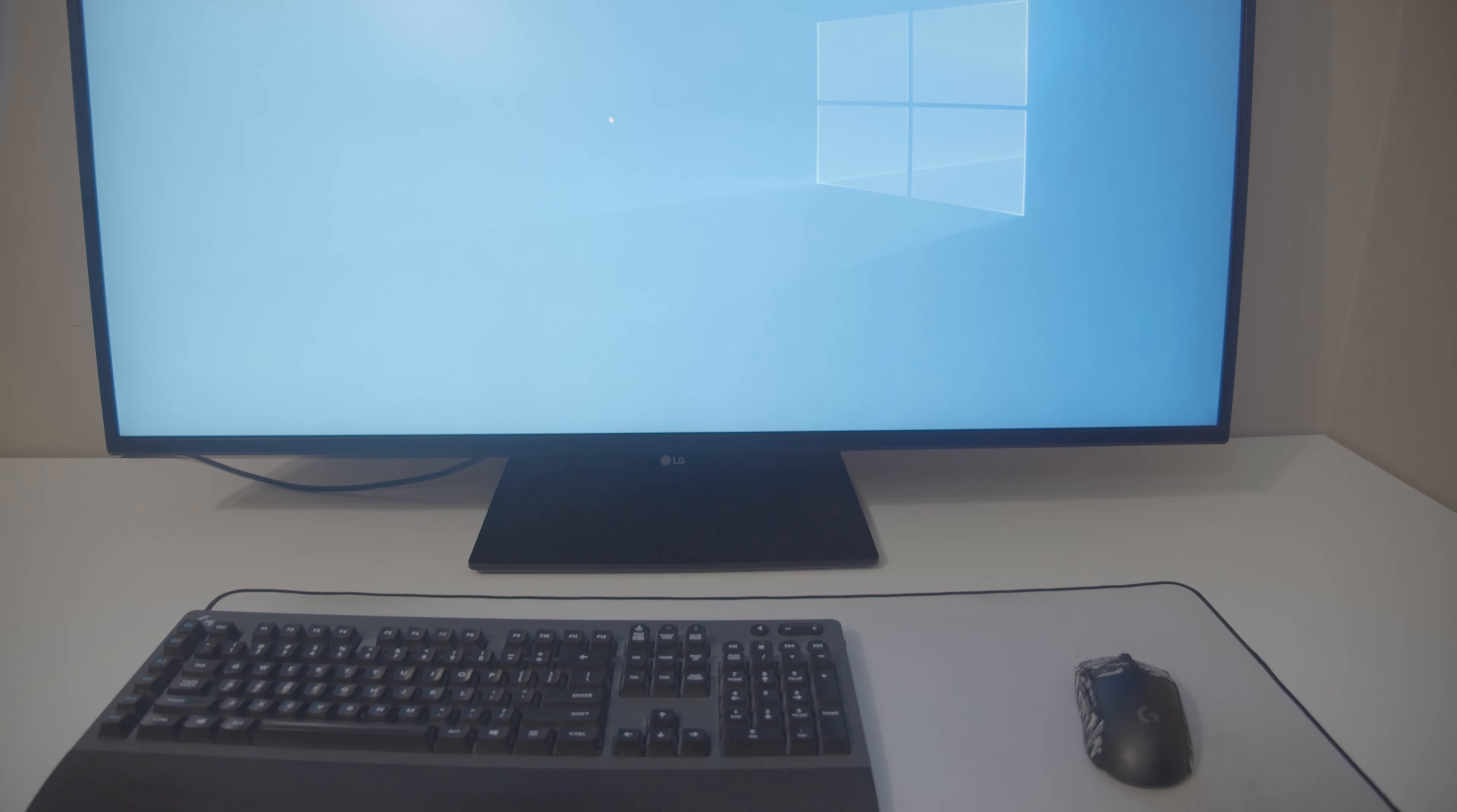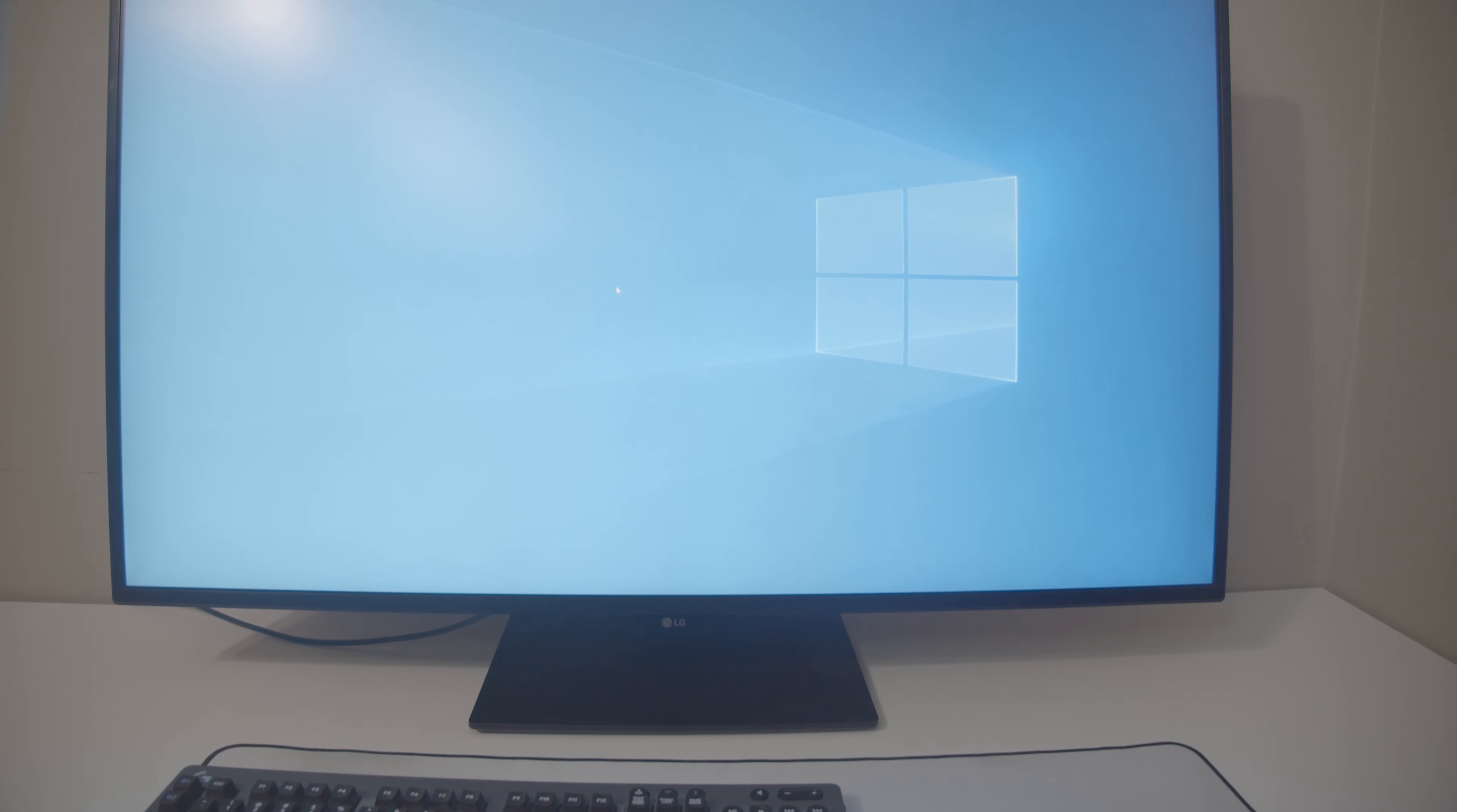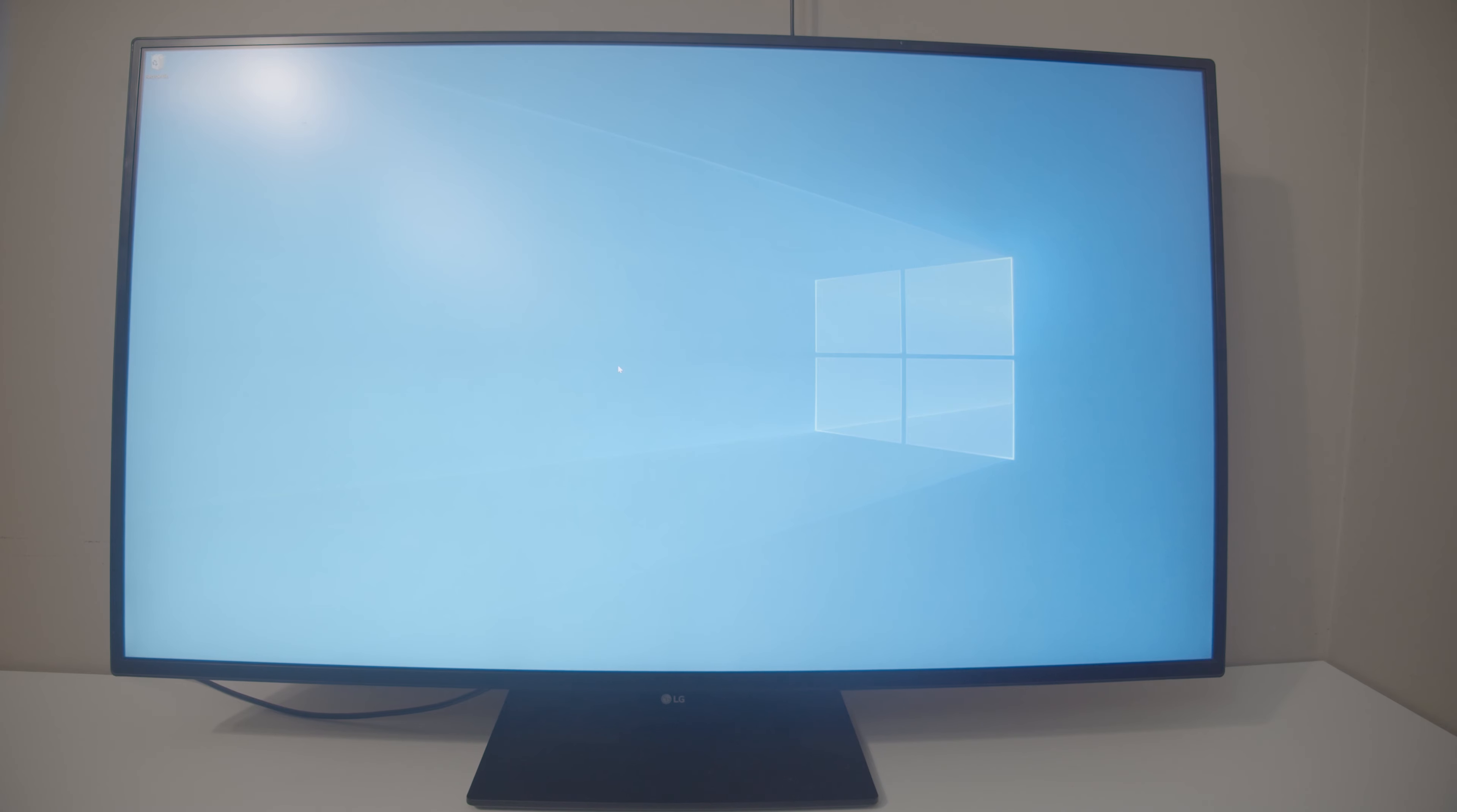So, in closing, I think the best way to summarize my experience with this monitor is to throw it back to the intro and say, I think I'm going to need a bigger desk.